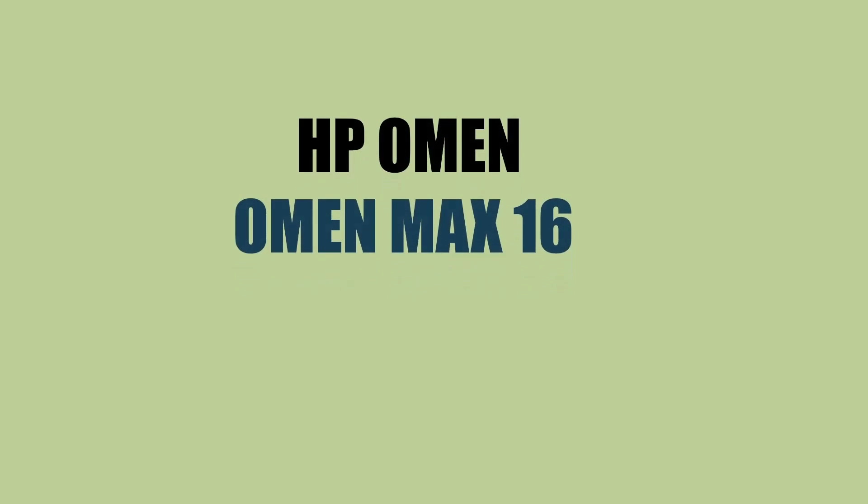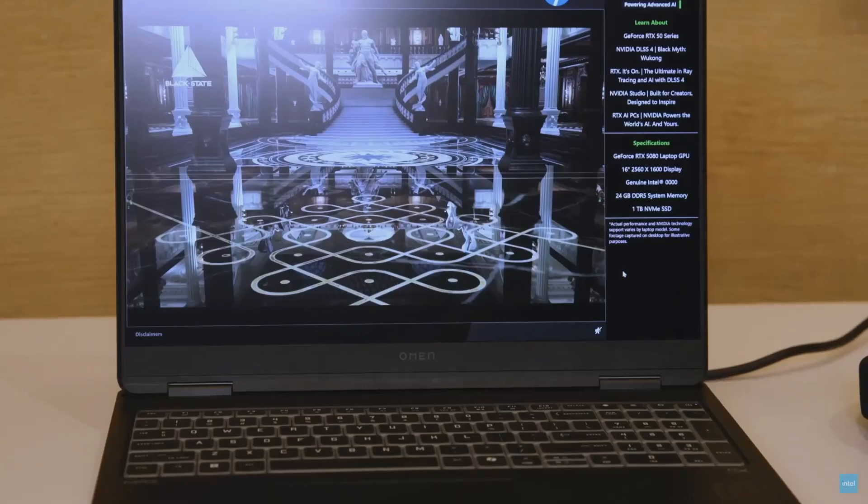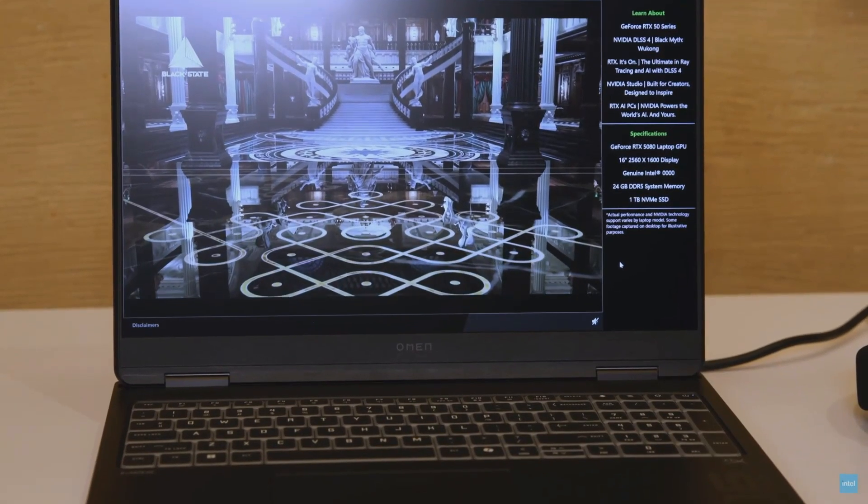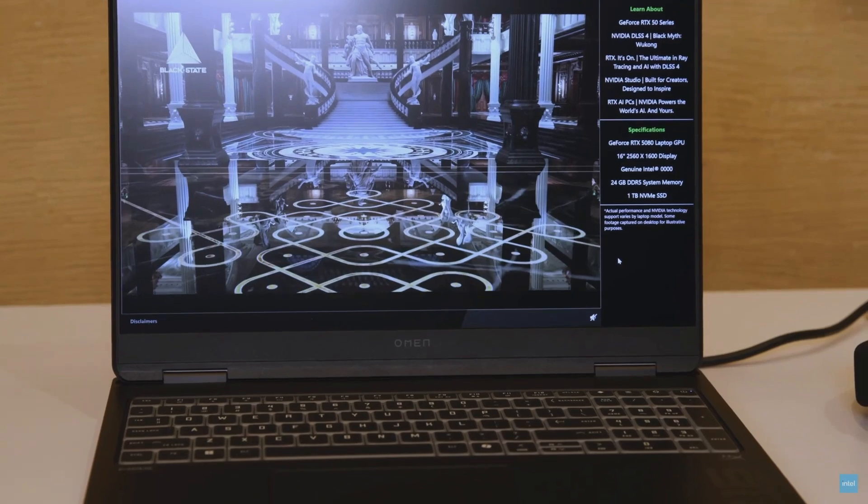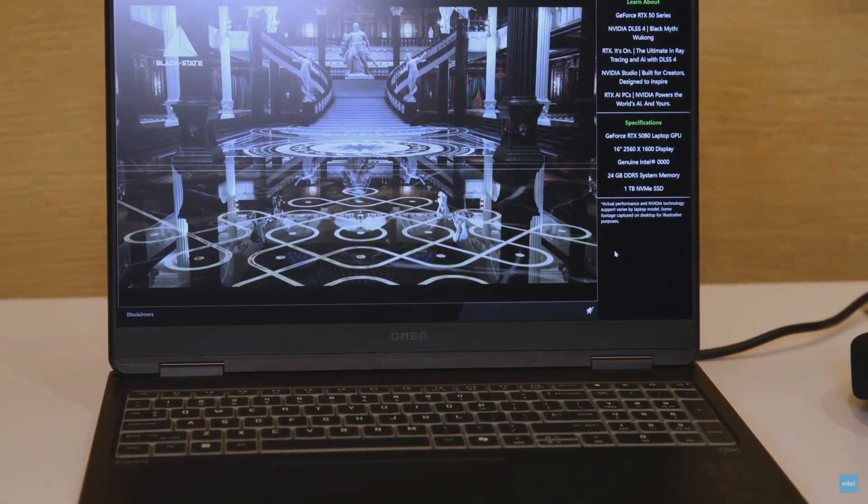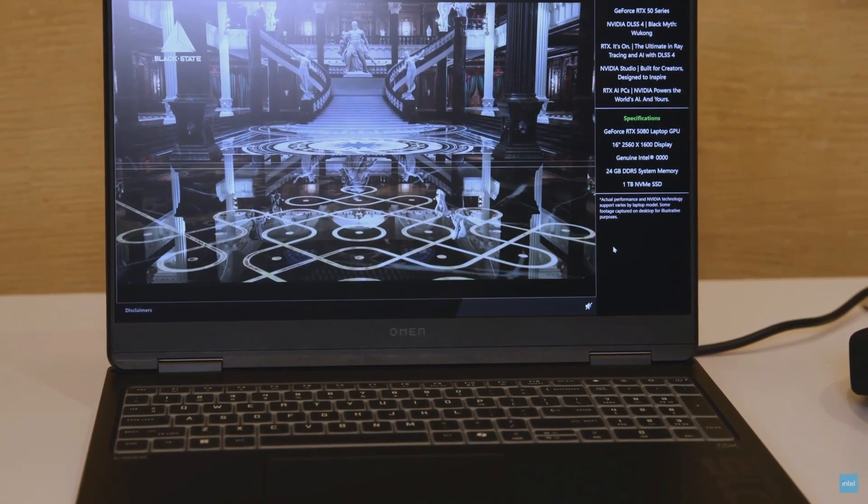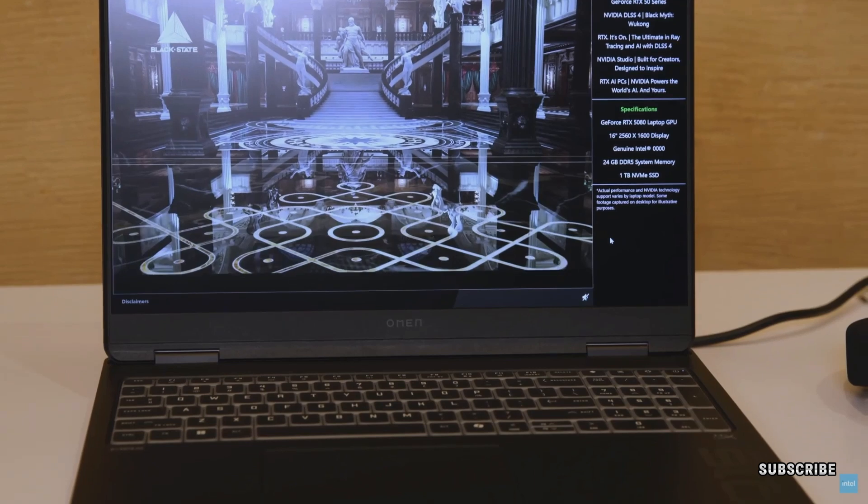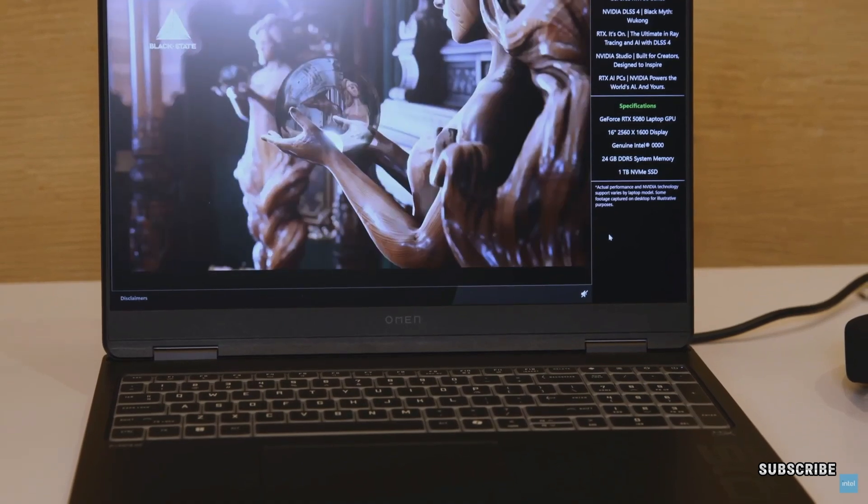Welcome back. HP has showcased the HP Omen Max 16-inch gaming laptop at CES 2025. This laptop comes with a better cooling system which is jointly engineered between Intel and HP.